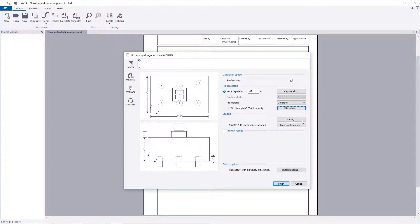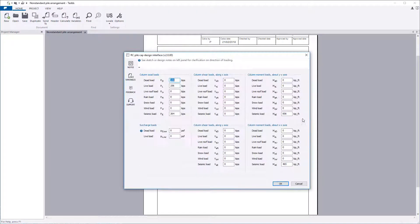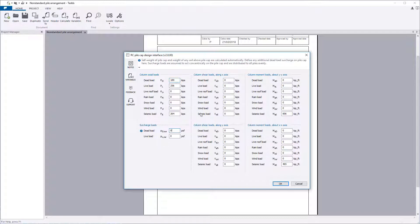The loading button allows you to define the axial, shear, and moment loads on the column.